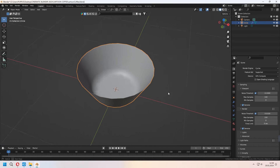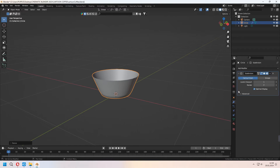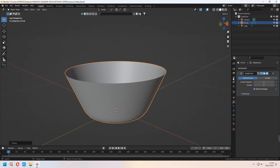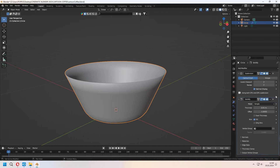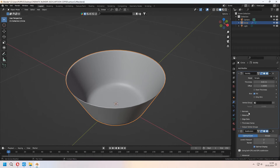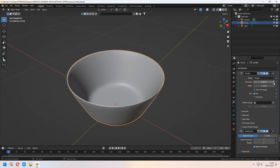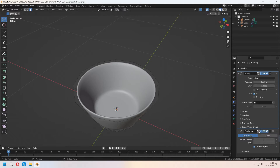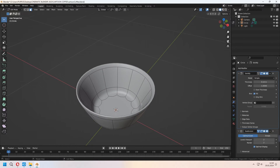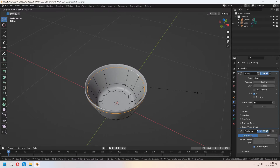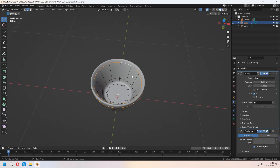For adding loop cuts, you can use Ctrl+R. With increasing your level viewport, after that we will add some solidify modifier. Don't forget to move it to the top of the subdivision modifier. You can give some thickness value to this. And for making a bit bumpy shape for your cup, you can add extra loop cuts with Ctrl+R inside of this.